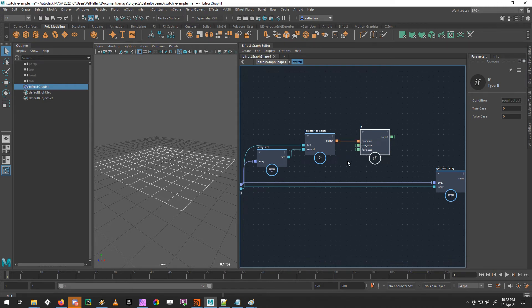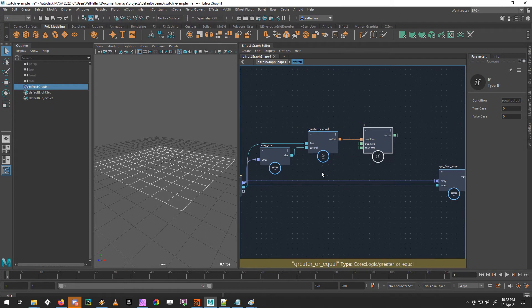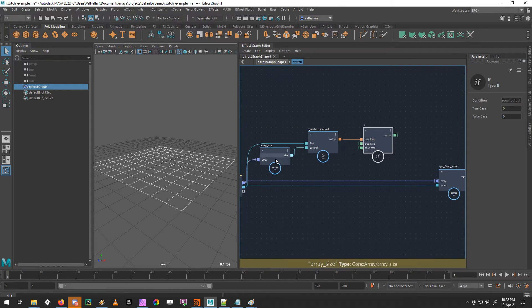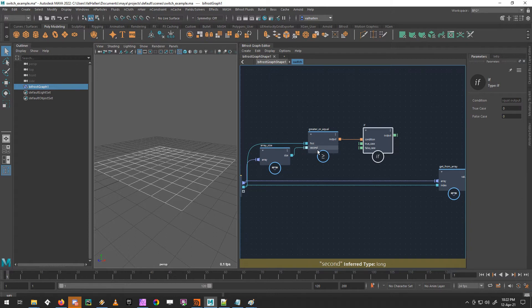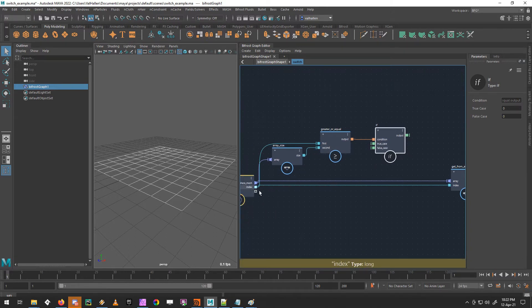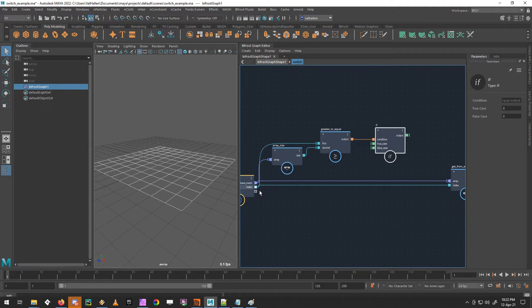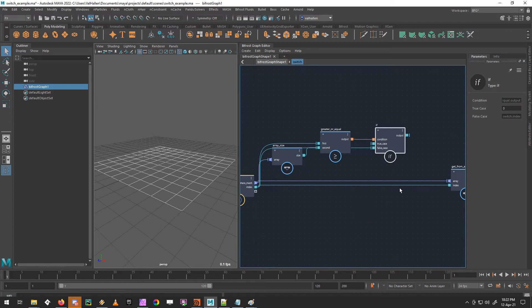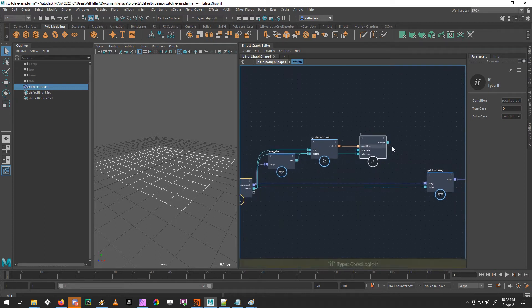So we'll plug that condition. So now what we're saying is, is this index that we've chosen, greater than or equal to the size of the array. If it's false, if it's not greater than or equal to, which means it's less than the size of the array. That's what we have now, that's fine, we can take our index, pop it into our false case, and then wire up the if statement to the get from array.